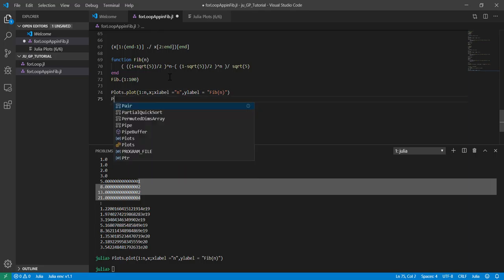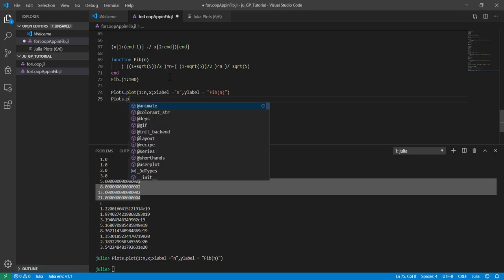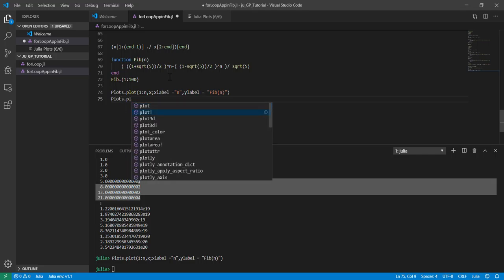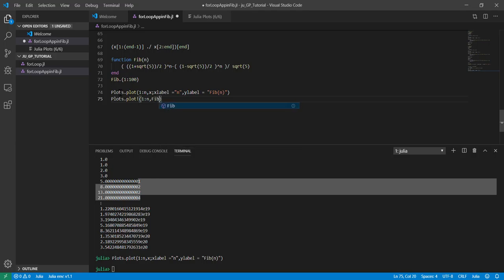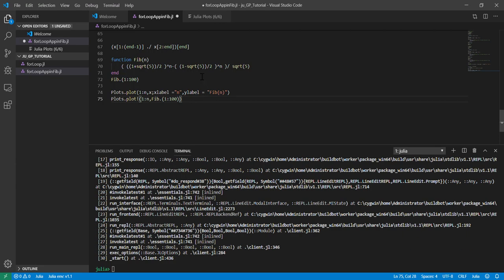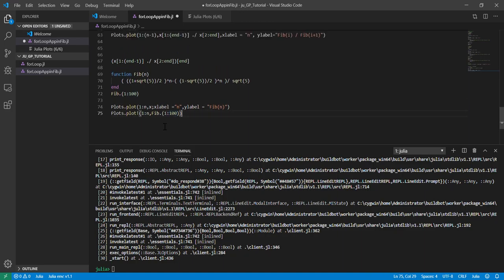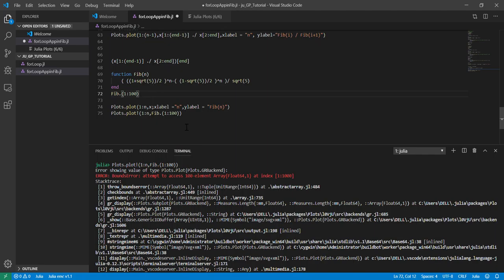At the same time, we can plot another sequence. As mentioned in the previous video, we use this sign to add another plot to the previous plot. So hopefully that works. No, it doesn't. What's going on? Oh, this should be 1 to n instead of 1 to 100.